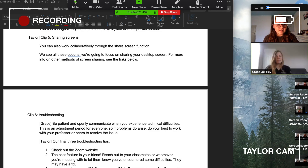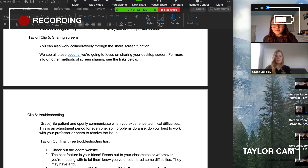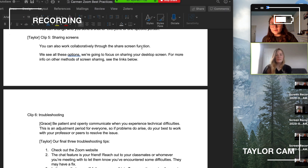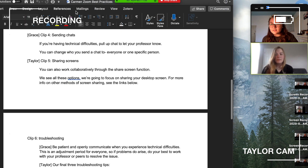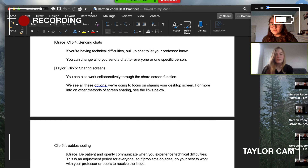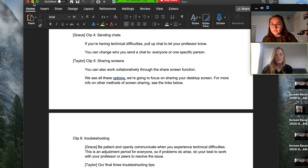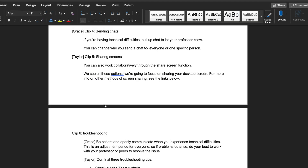Here you can see what my desktop looks like. If I wanted to show specifically a document, I could move it into the frame and open it up so that Grace can see it.